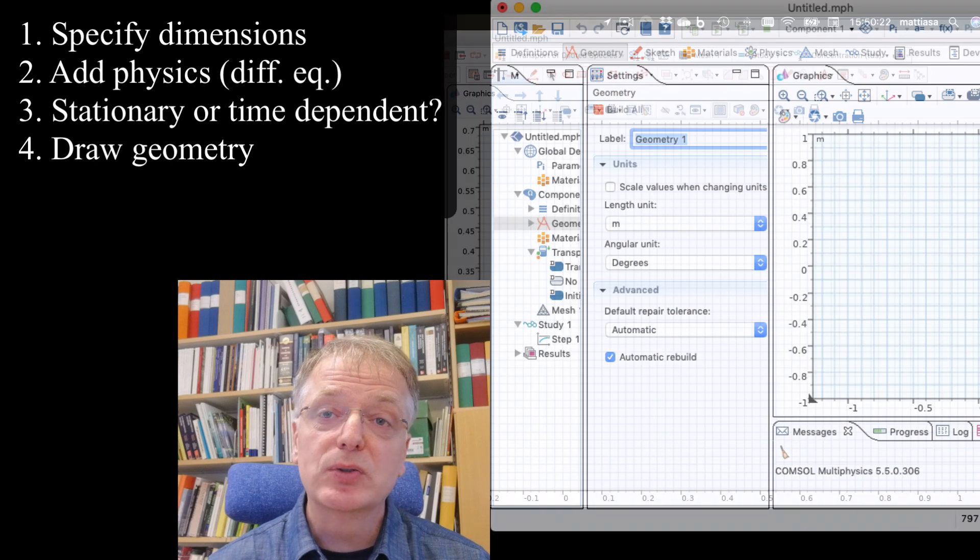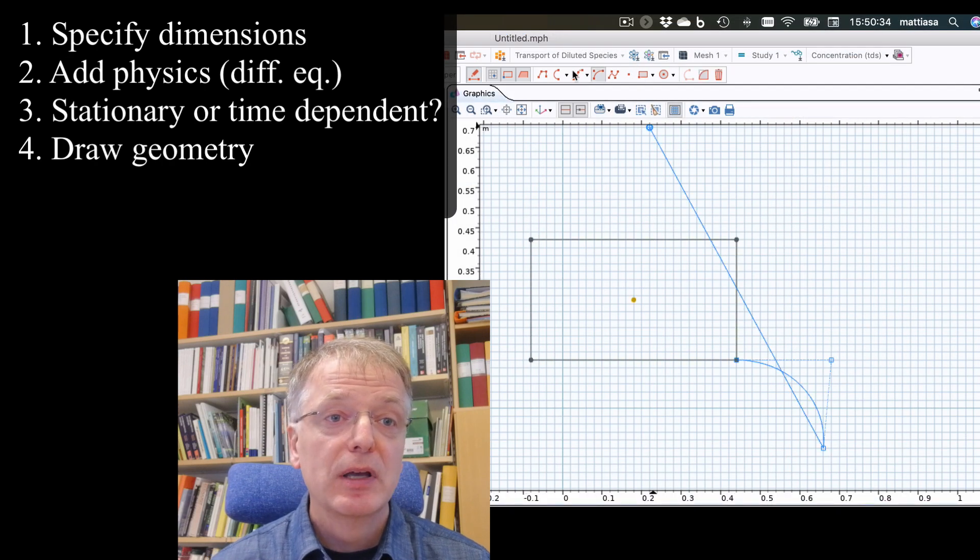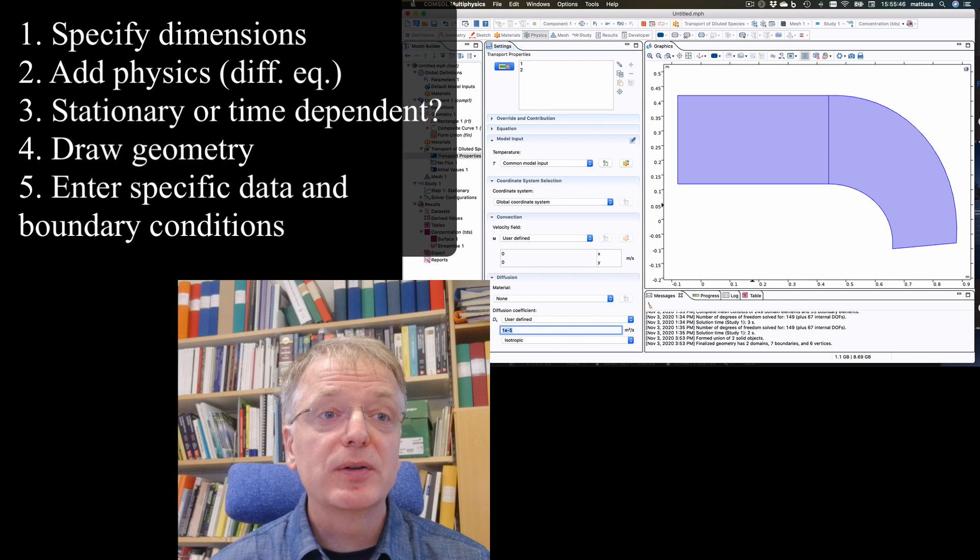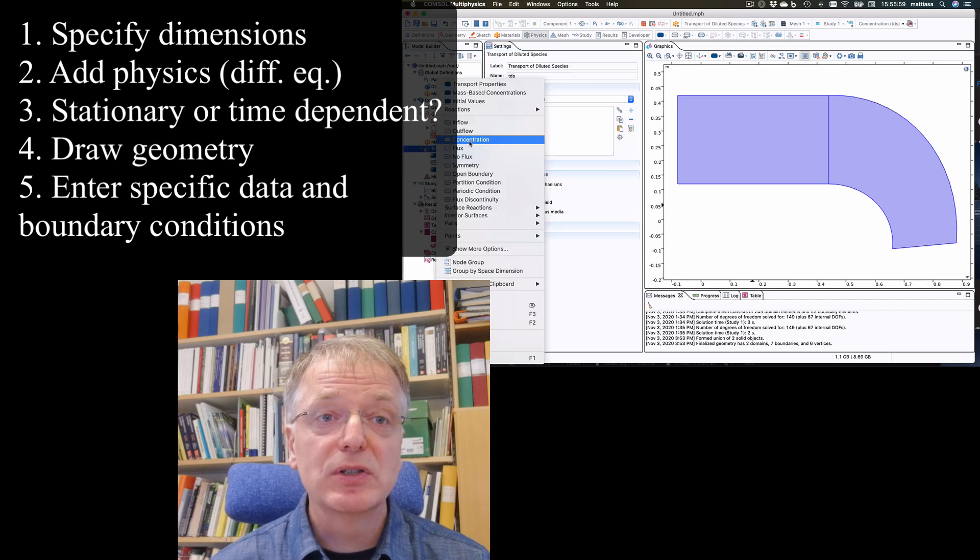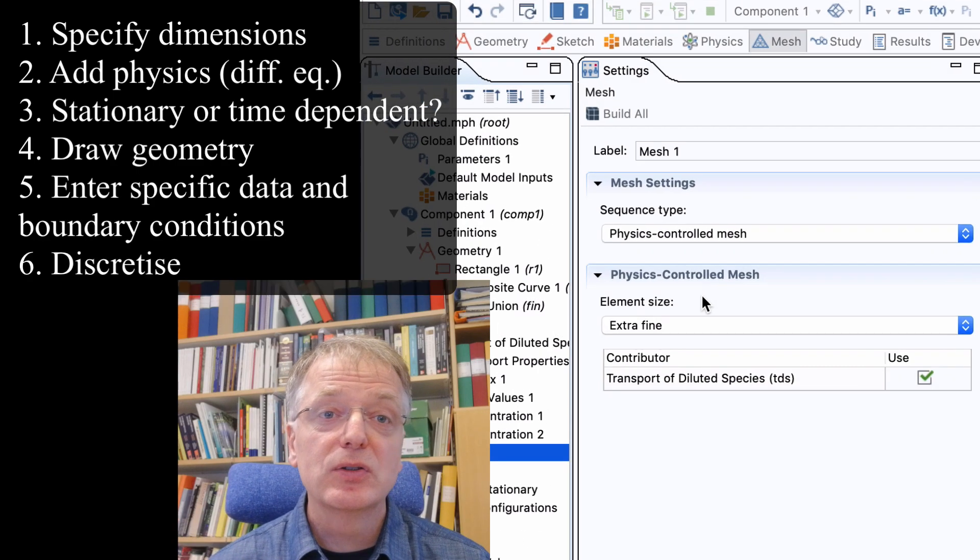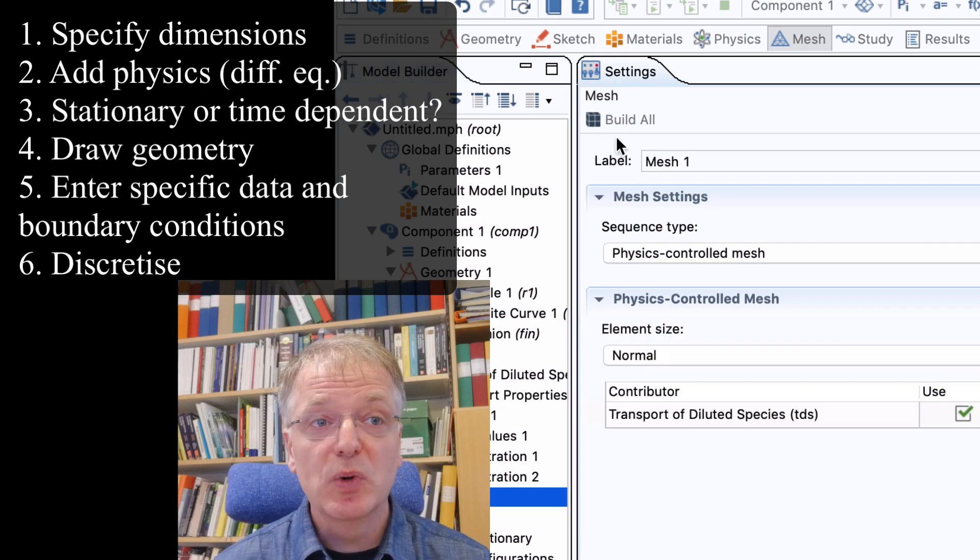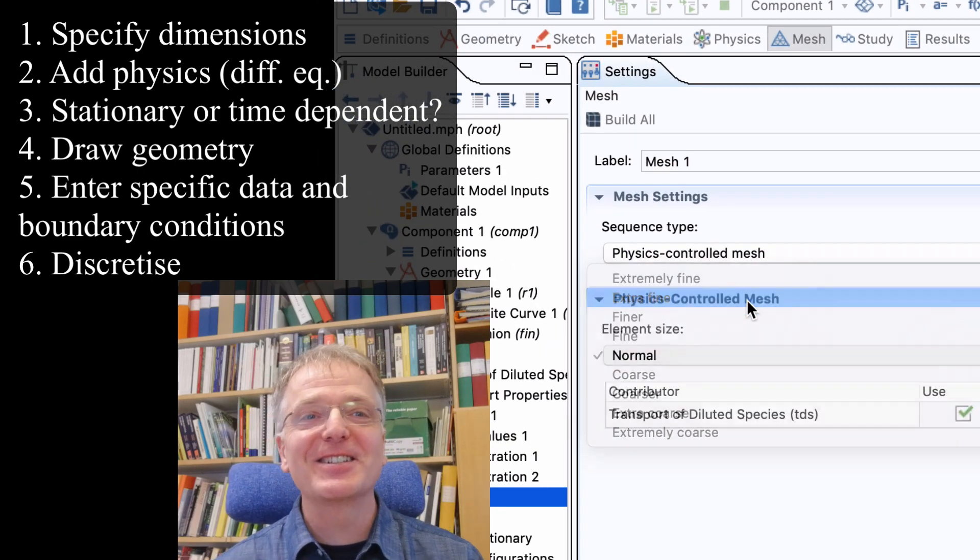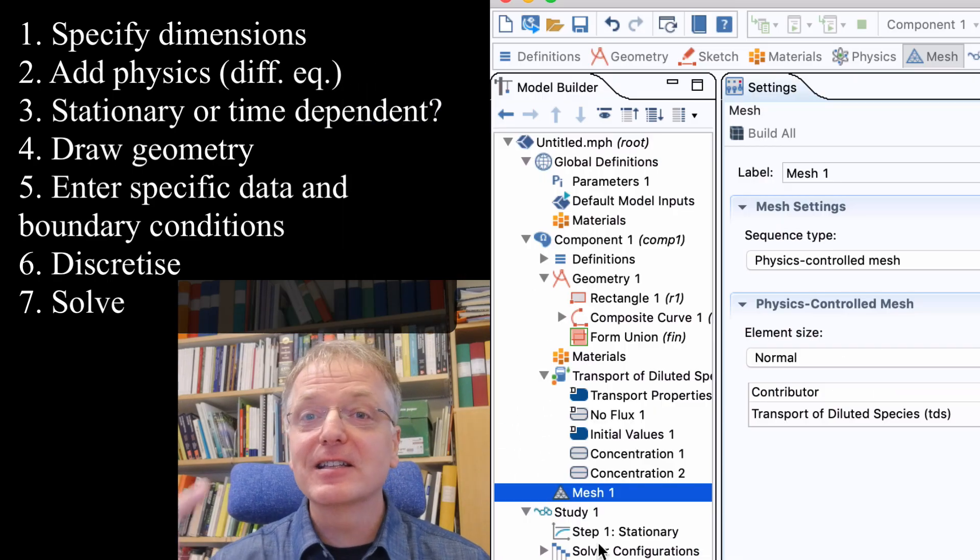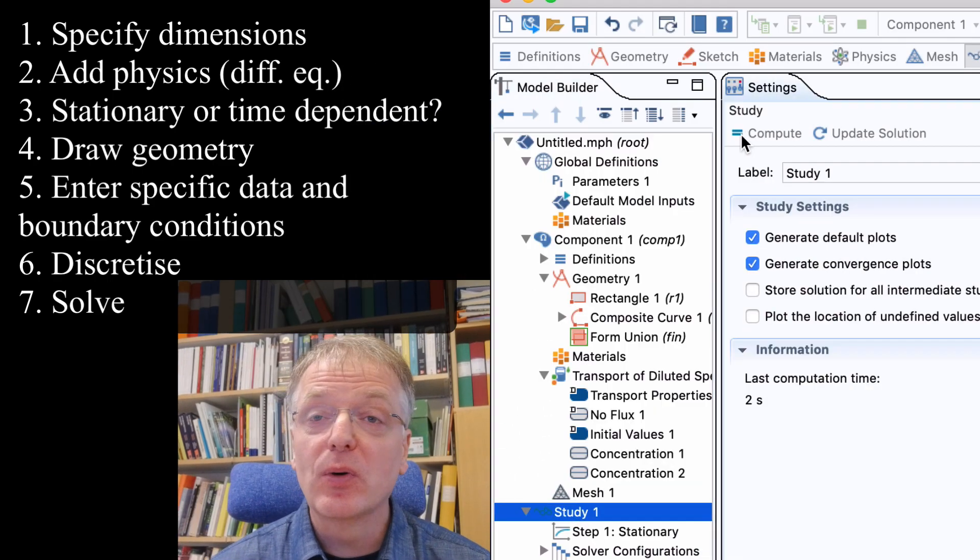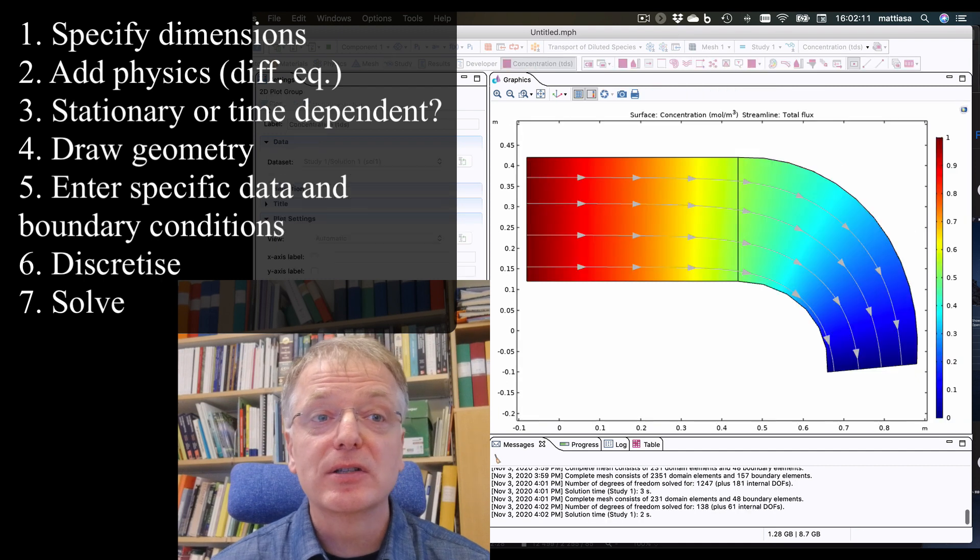Fourth step is to draw your geometry. The fifth step is to enter the specific data and boundary conditions for your problem. The sixth step is to choose how detailed you want the discretization to be. And finally in the seventh step you let Comsol do all the tedious calculations and bookkeeping for you.